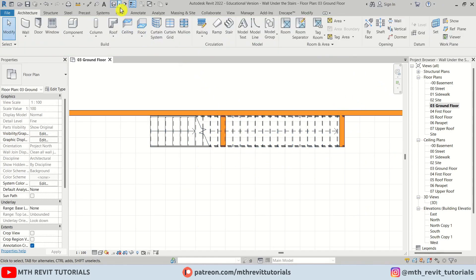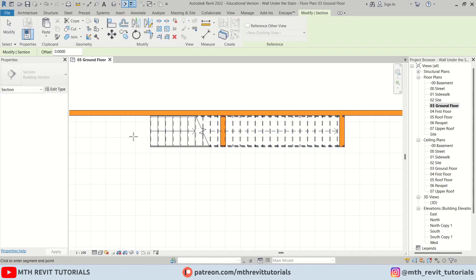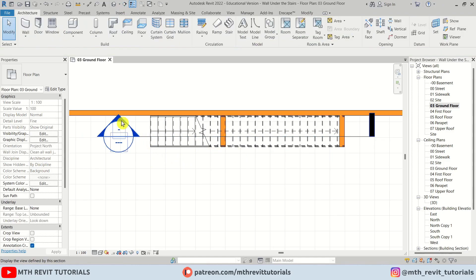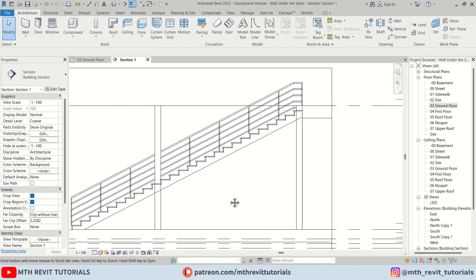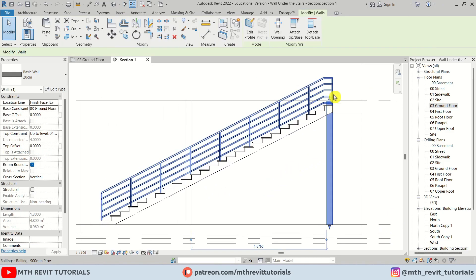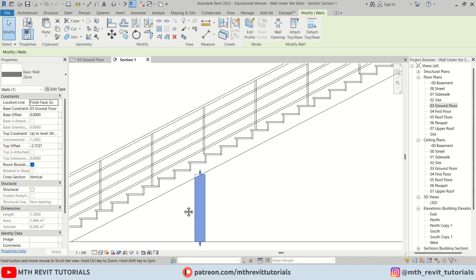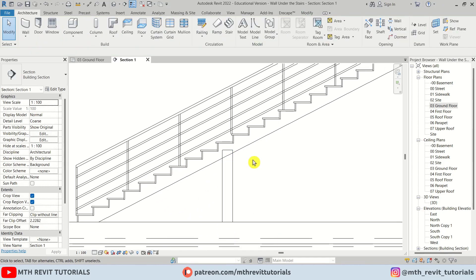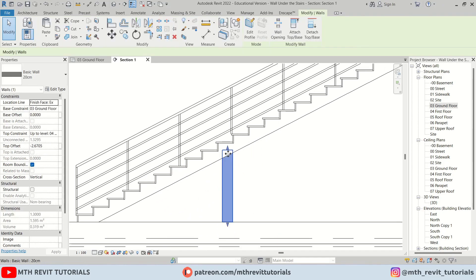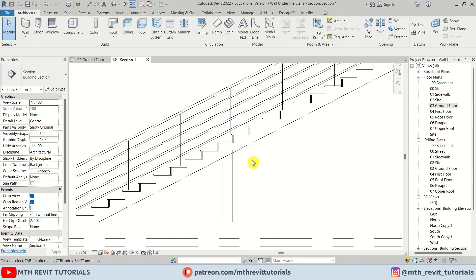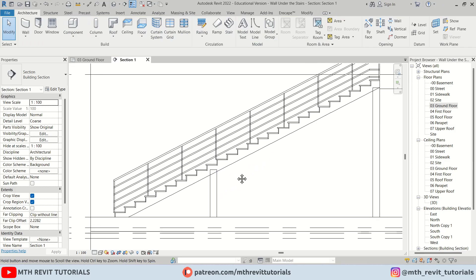Even when I try to use the attach walls option, it doesn't work. But don't worry, there is a simple fix. You just need to create a reference plane here because Revit allows you to attach walls to reference planes as well.